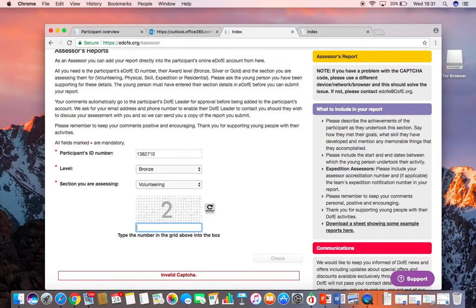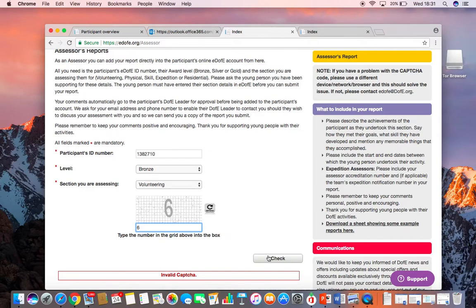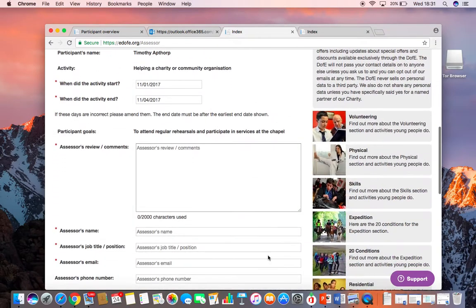Let's try that again, see if we get a new CAPTCHA. Six. We'll check that.